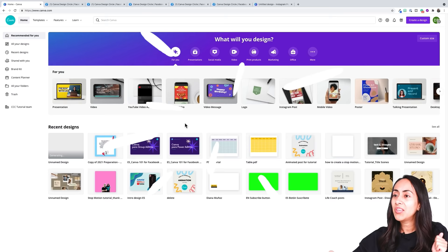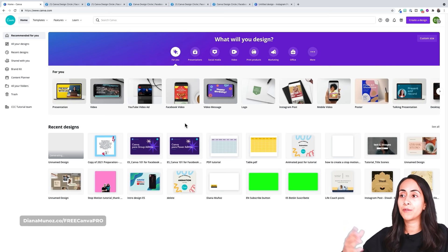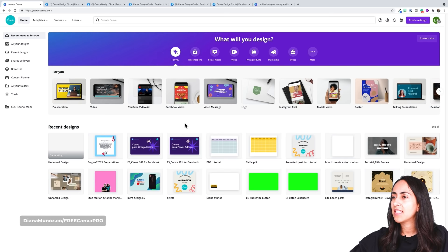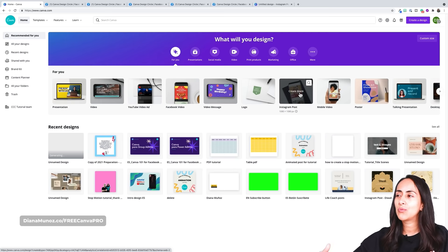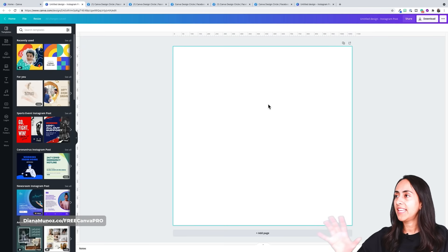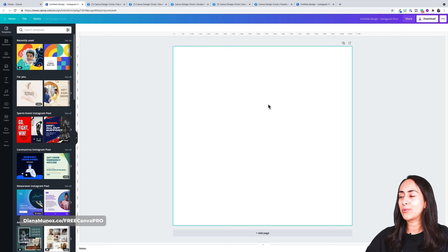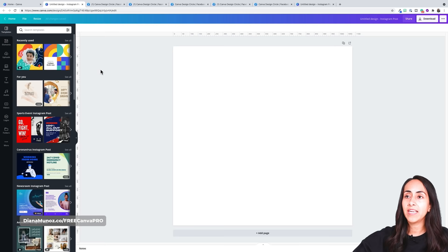You can decide the document type — choose whatever you prefer for this design. In my case, I will go for an Instagram post because I really like to work in a square format. This one is 1080 by 1080. Now we are in the Canva editor and we are going to start creating our beautiful watercolor scene. We are going to the elements section on the left-hand side and start typing watercolor.